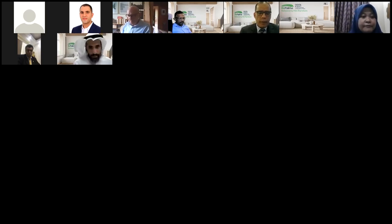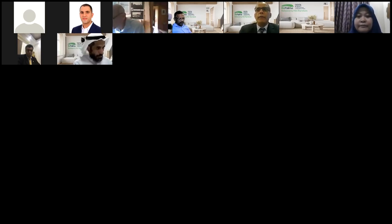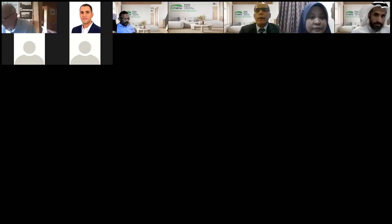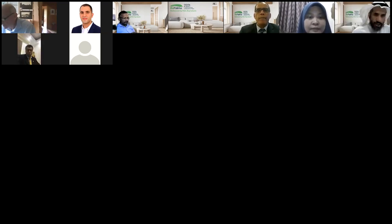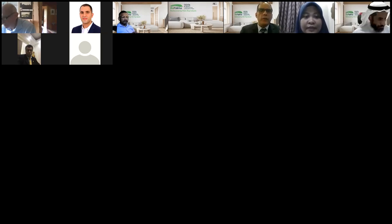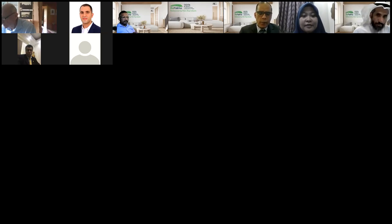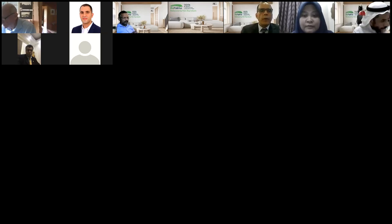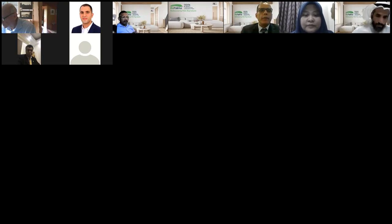So, Zaymatul, can you come forward? Zaymatul, are you around? Shall we start? Yeah, you can start. The presenter on behalf of his name is Zaymatul, who is going to present. Please share your screen if you are around.